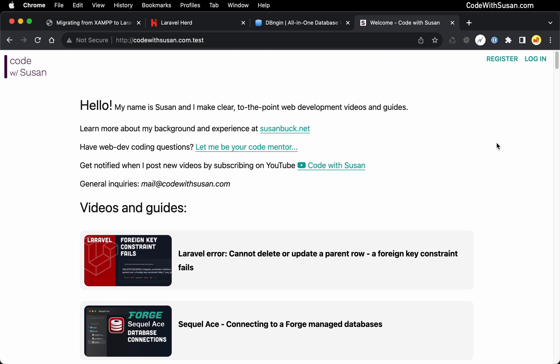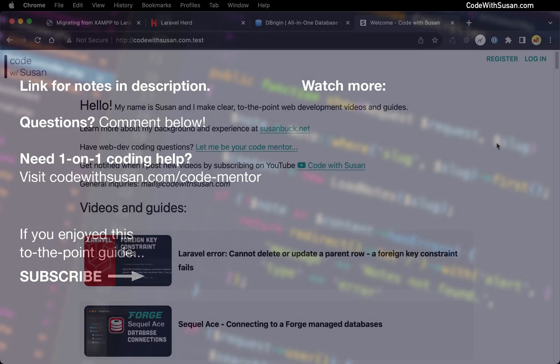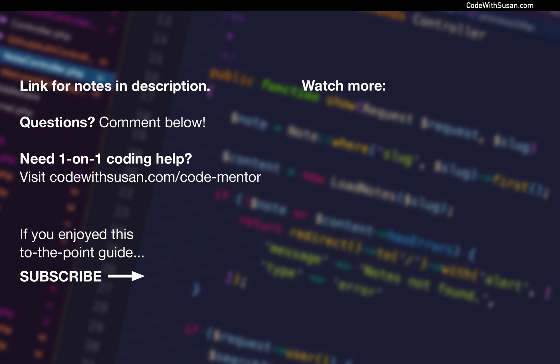Hopefully it went smoothly on your end. If it didn't, you ran into any errors, feel free to describe them in the comments below and I could try to help you out. Thank you.